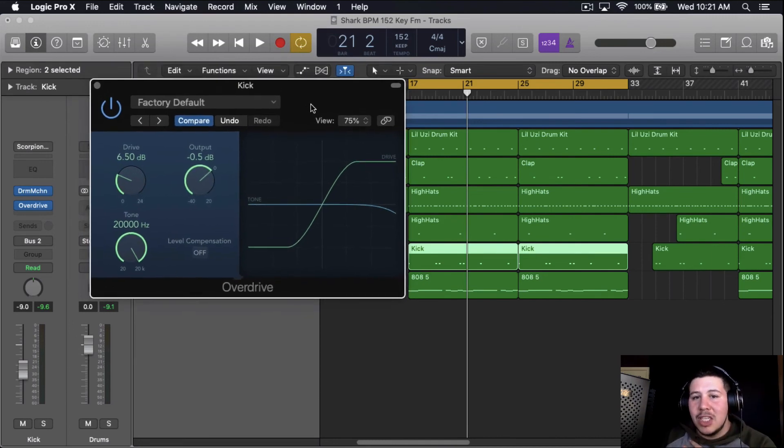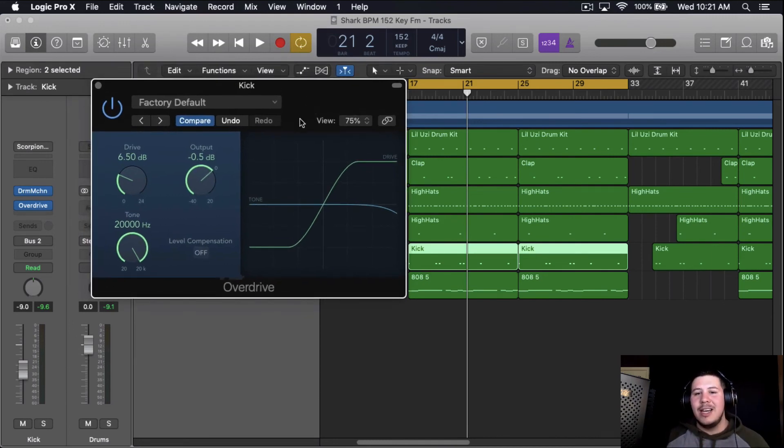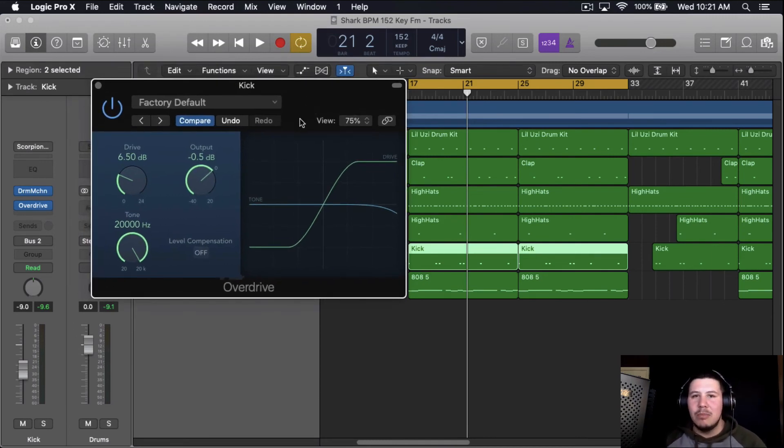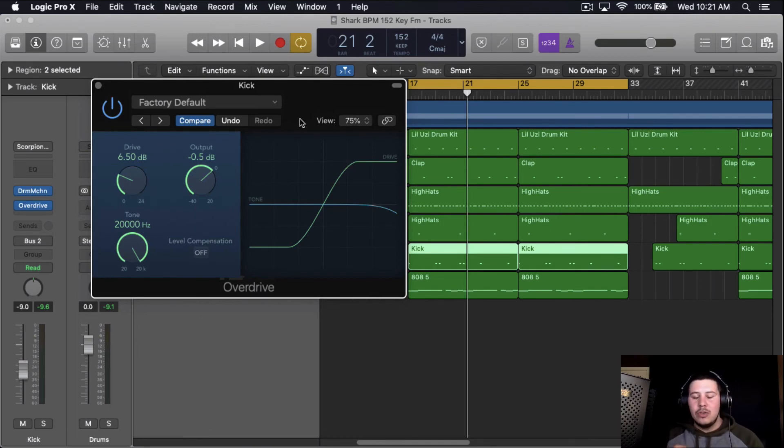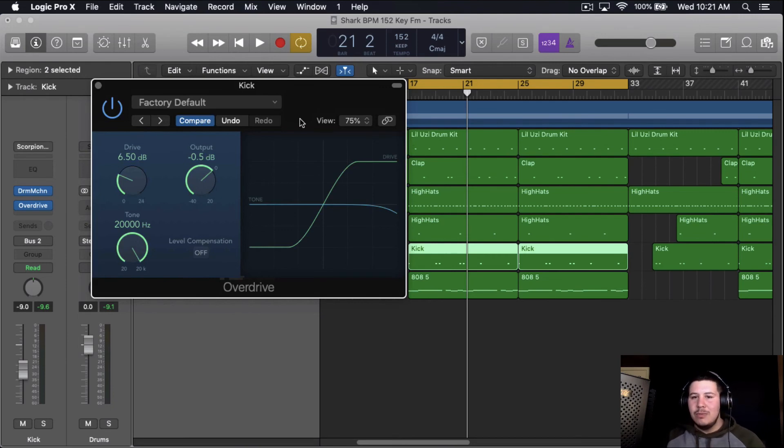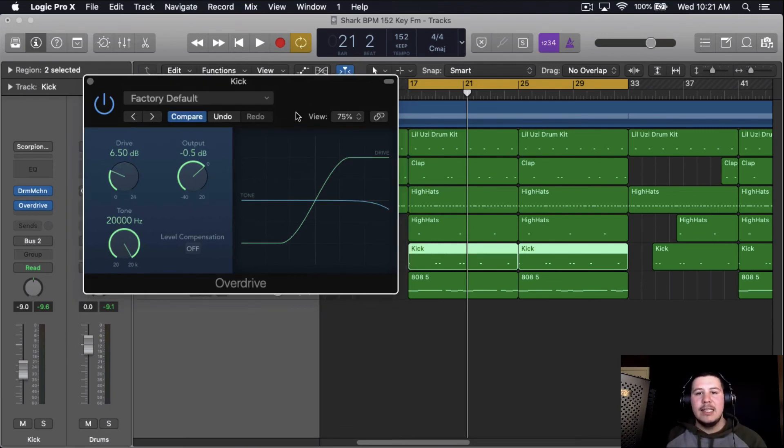For the most part, I don't really touch kicks just because a lot of times the kicks you get off drum kits are already processed, already compressed or EQed how the creator of the kick intended the kick to be. So I honestly just do little tweaks here and there. I don't really do too much to my drums in general.